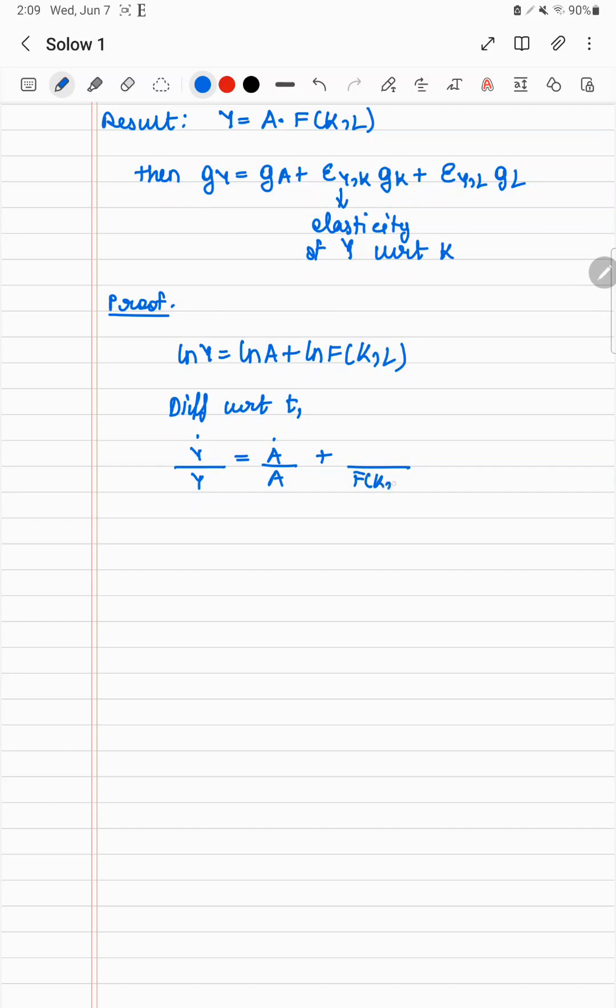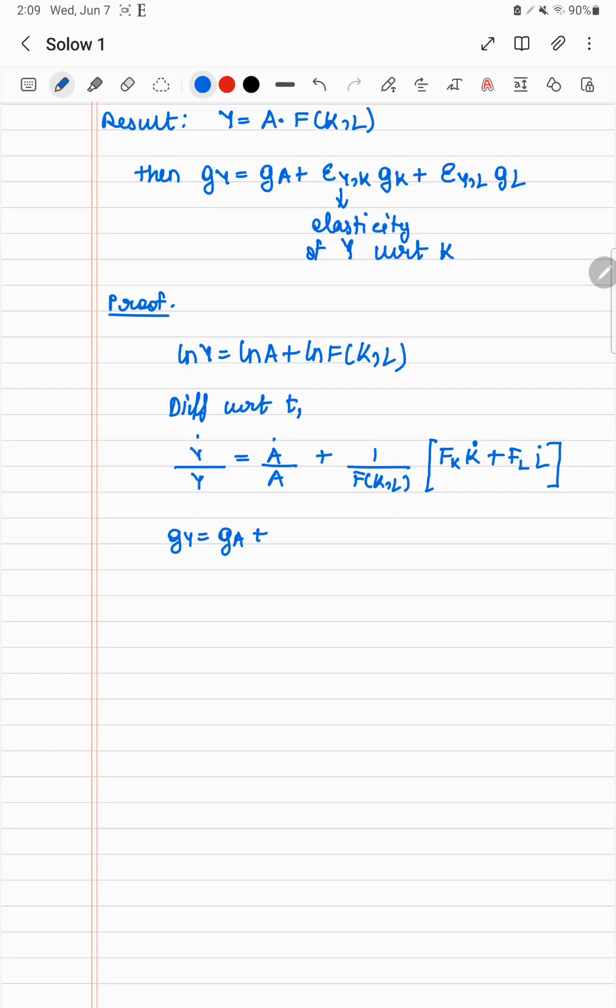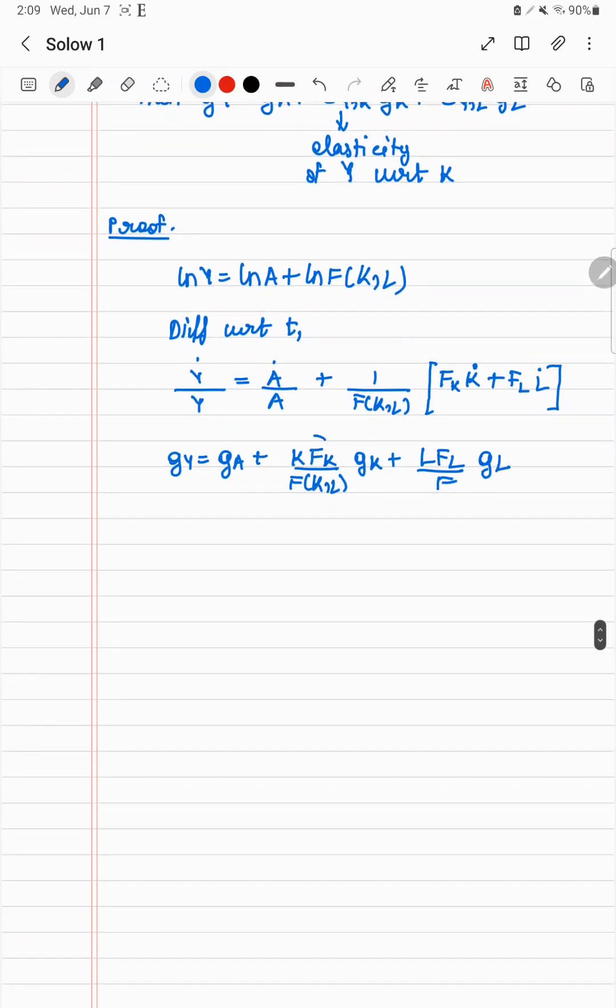So once you do that, you get 1 by y, y dot equals 1 by a, a dot. Now is where things get interesting. So you have f of k, l. You have fk, differentiation of f by k, and k dot, plus fl into l dot. So you have gy as you wanted, you have ga, then you divide by k to get gk and multiply by k. So what you get is k fk by f(k,l) into gk plus l fl by f into gl.